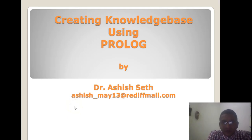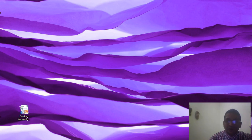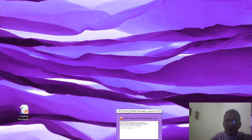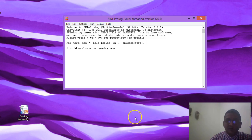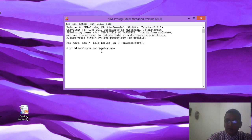Hello everyone. In this session we will learn how to create a knowledge base using Prolog. First of all, we have to install Prolog on our machine. You can install it using the website http://www.swi-prolog.org. Prolog is freely available — you can download and install it on your machine.